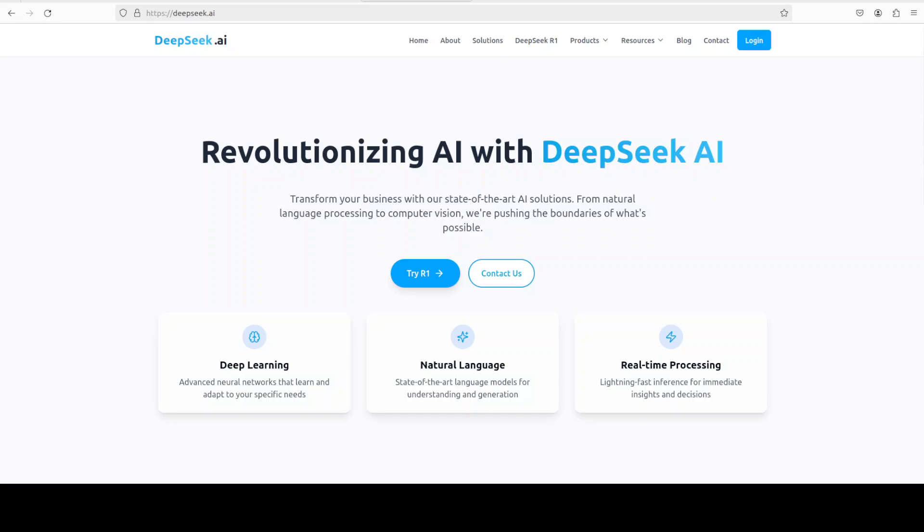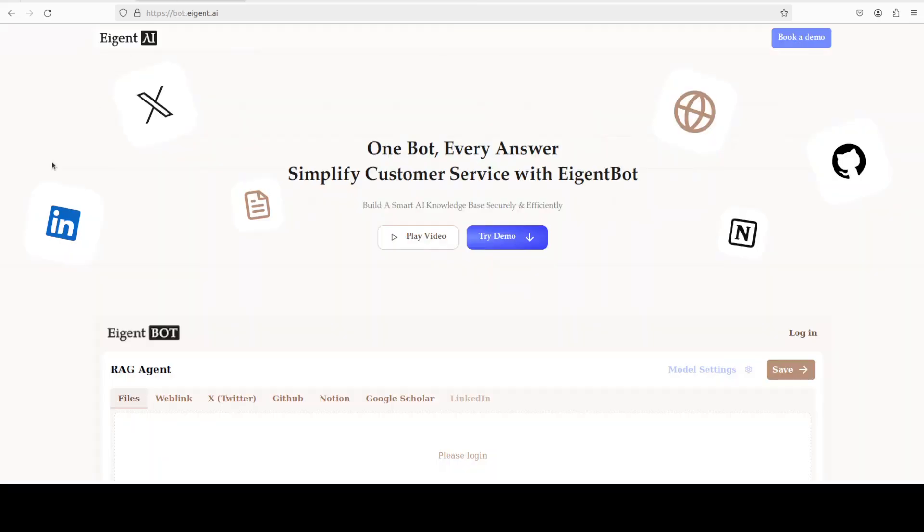Let me introduce you to the sponsors of the video who are iGentBot. iGentBot lets you effortlessly deploy and configure a personalized knowledge bot across platforms like Discord, Slack and others. It is ideal for open source tech communities and startups that provide user support and I will drop the link to their website in the video's description.